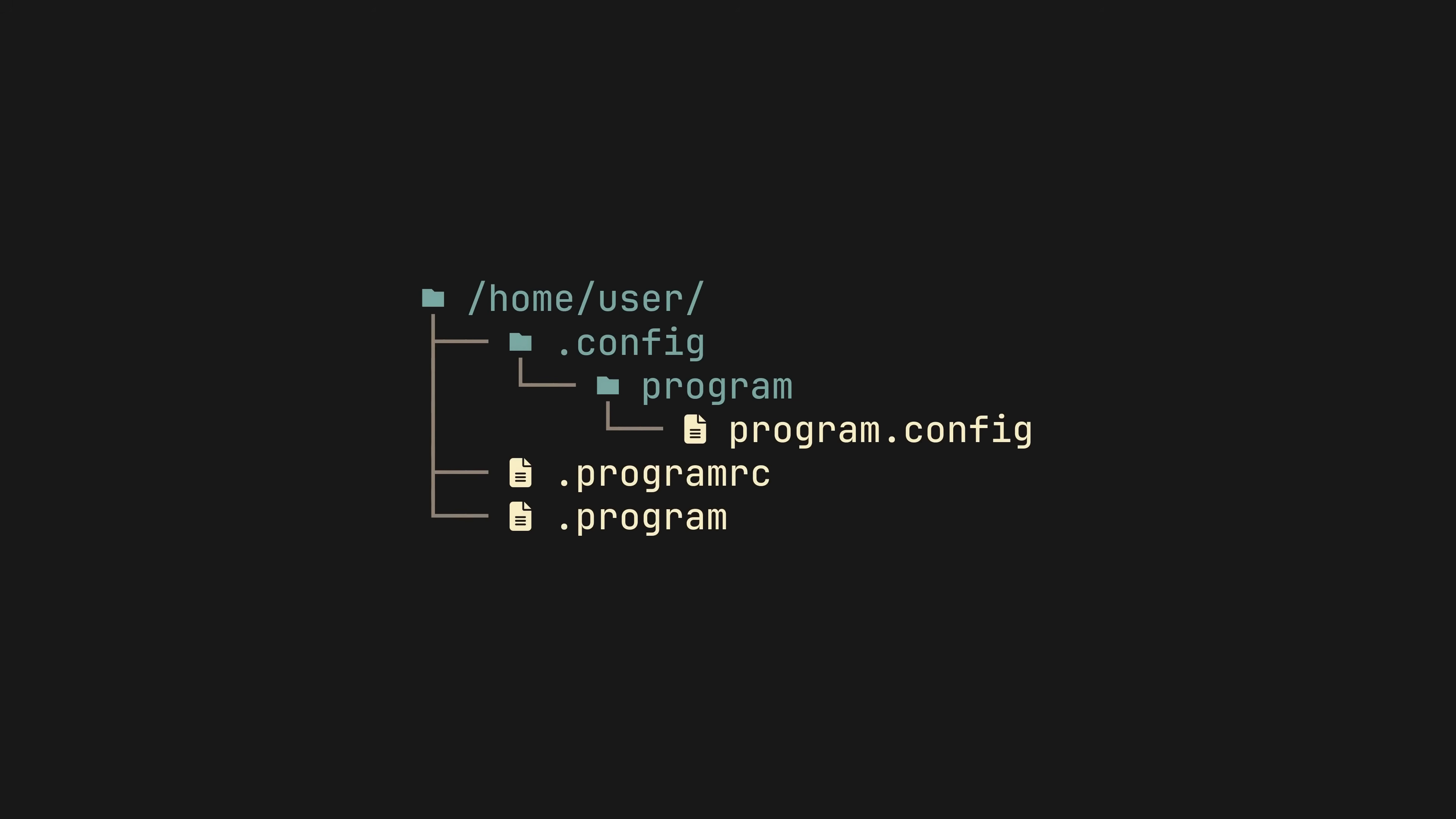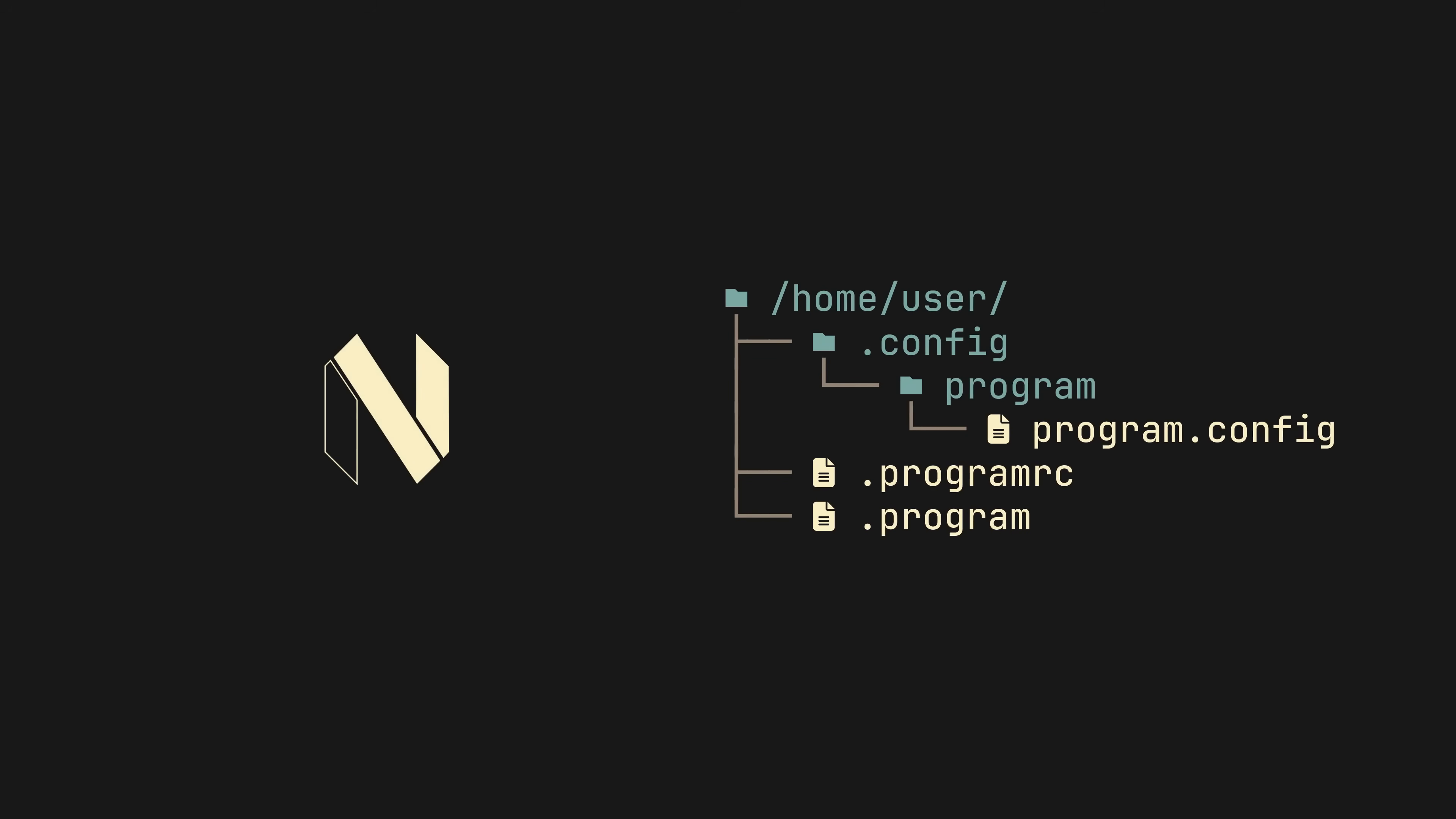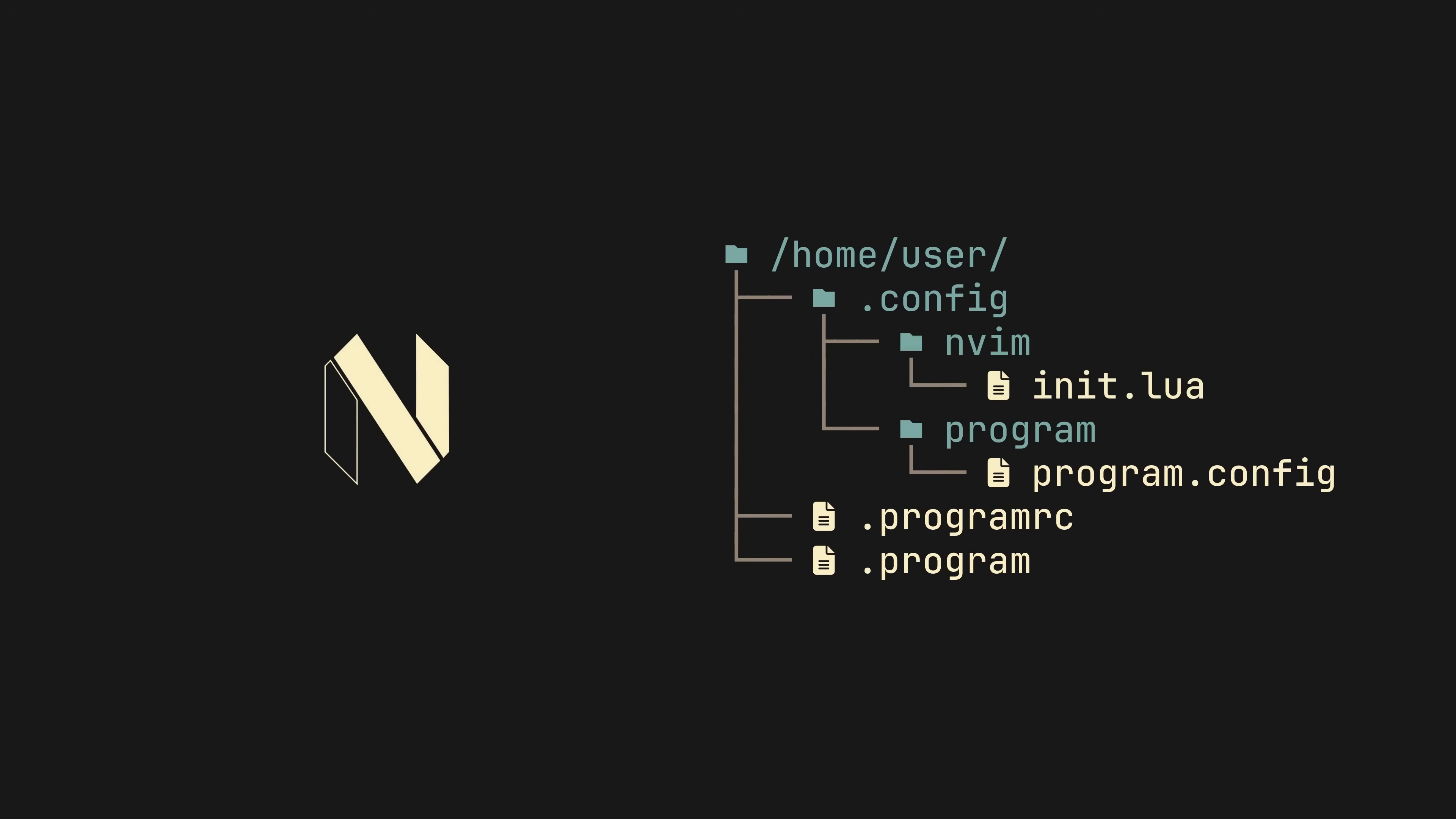Dotfiles are a concept so familiar to any advanced Linux user. You install a program, create a config file somewhere in your home or .config directory, and see the program start acting your way.